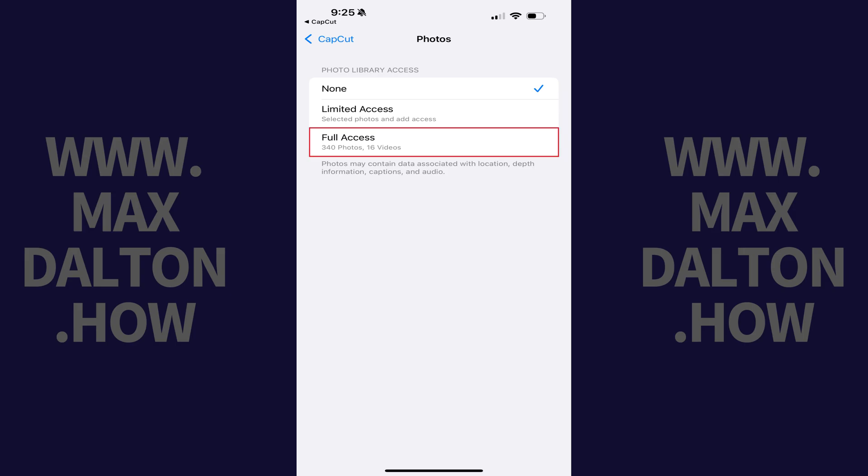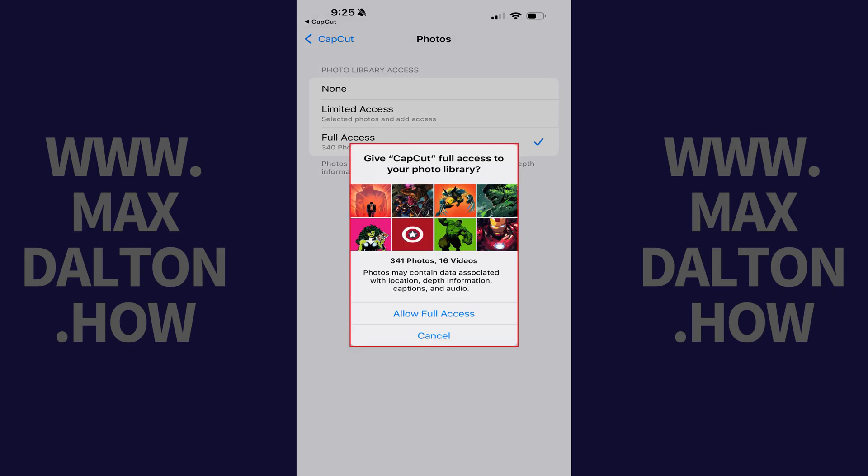Step 5. Tap Full Access in this menu. A box pops up asking if you want to give CapCut access to your full photo library.